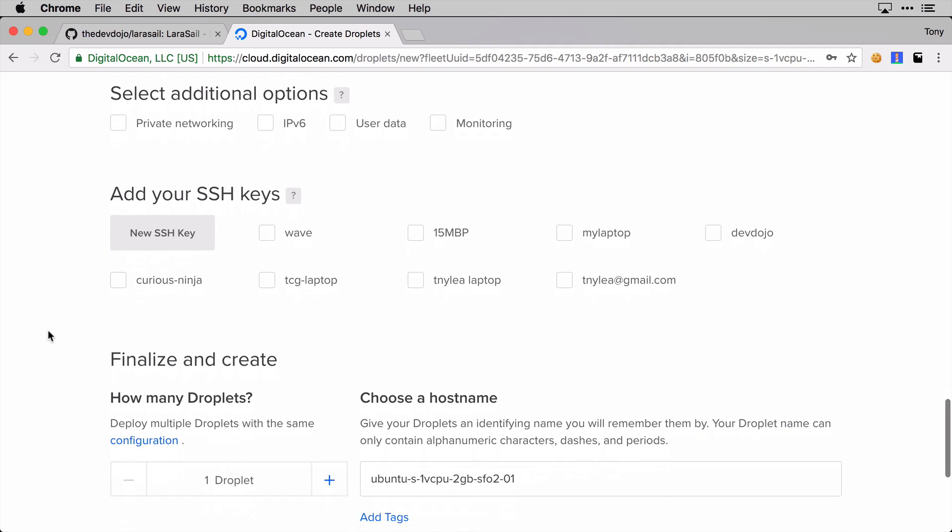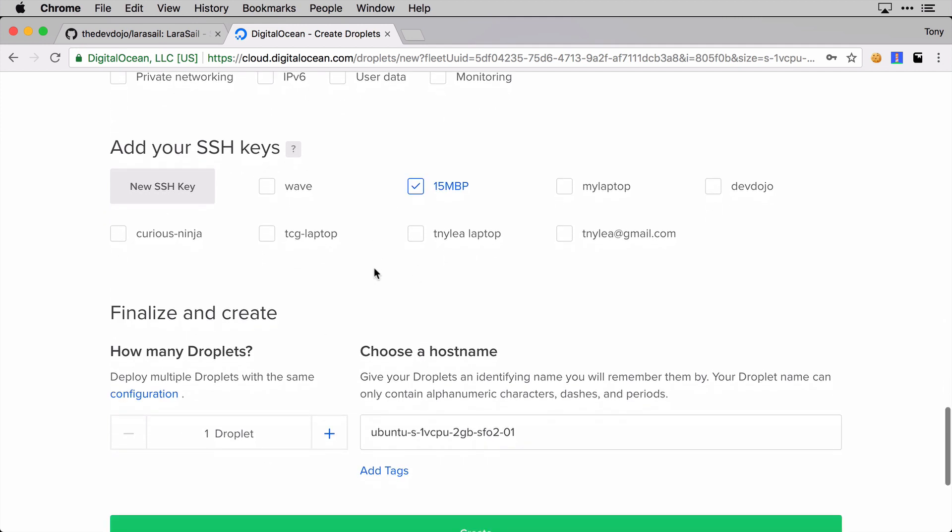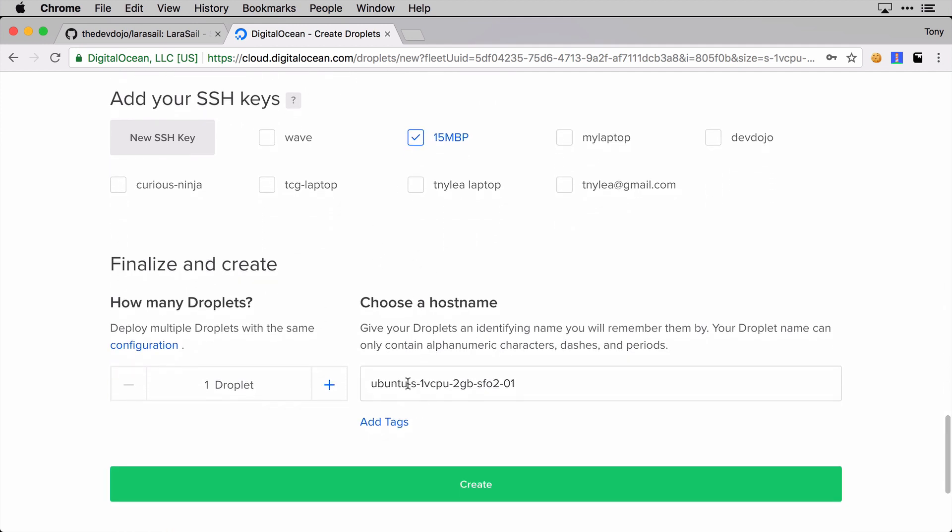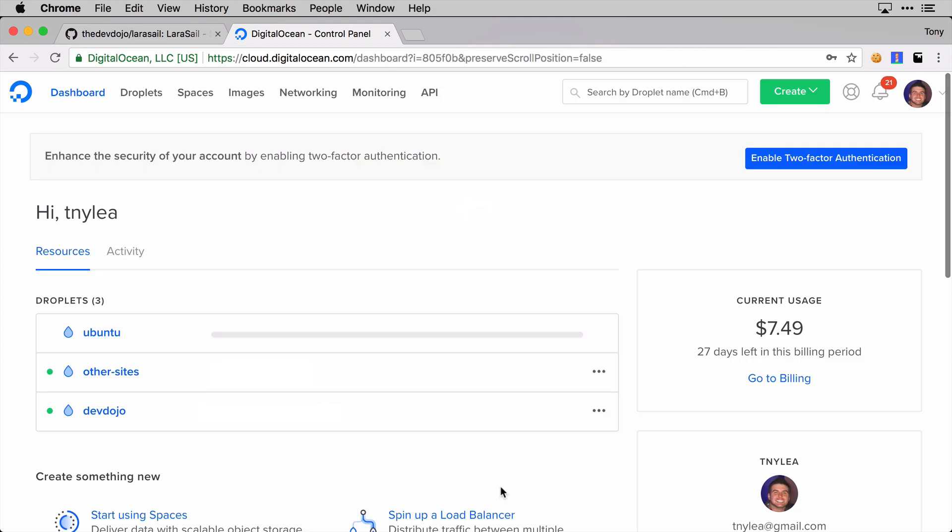I'm going to add my SSH key and then name this Ubuntu and click create. It should probably only take a minute to boot up the server.